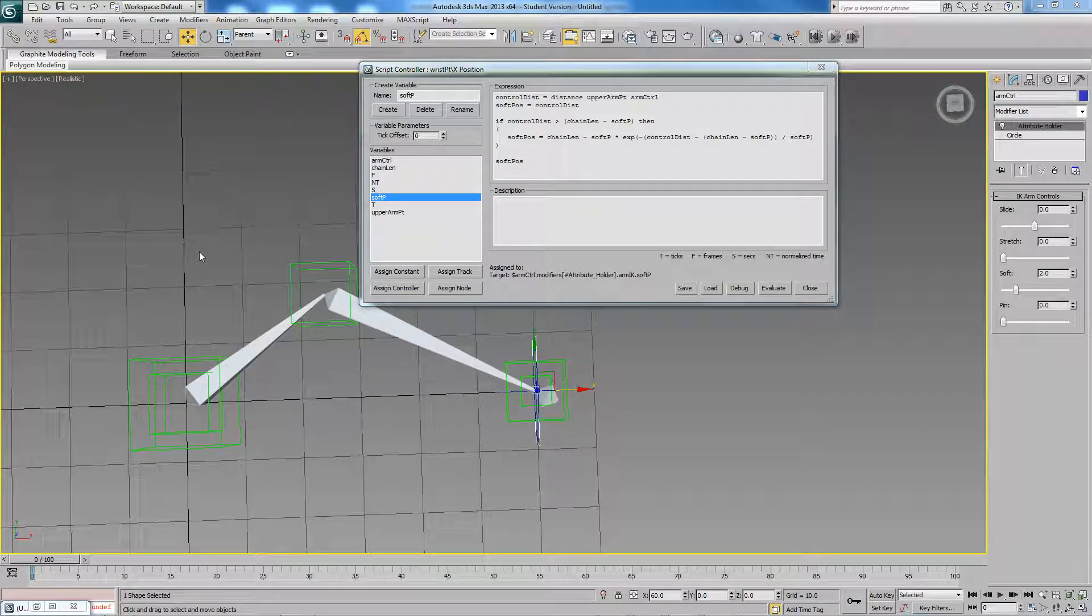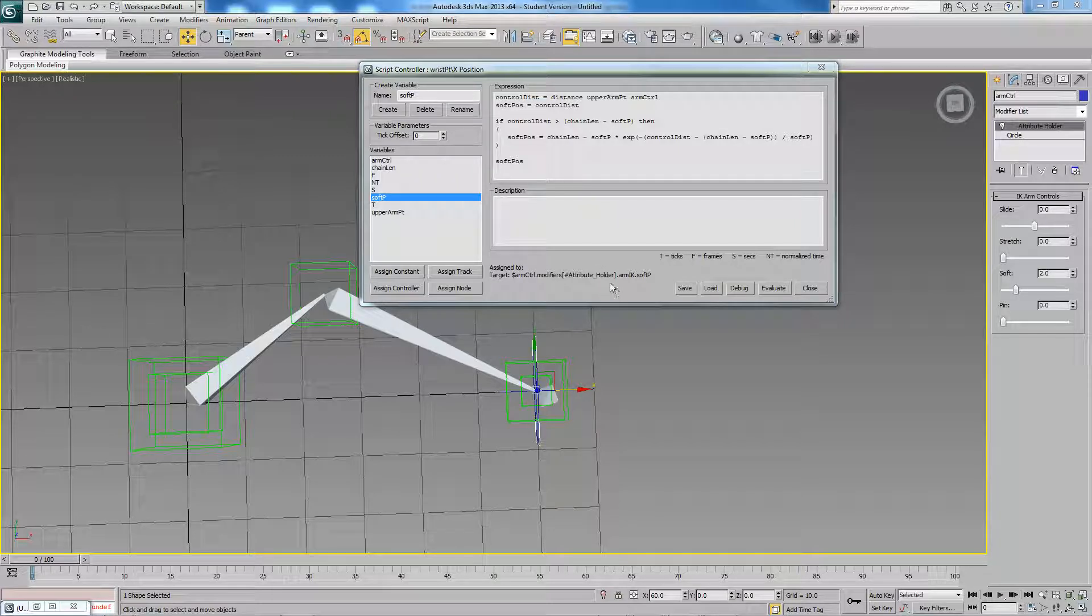Hello and welcome to the third video. We're just going to continue on making our arm setup. I have this script controller open again. I haven't changed anything.